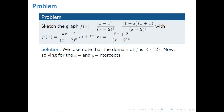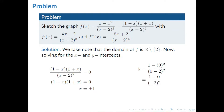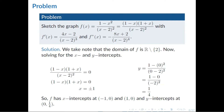Step 1: solve for the x and y intercepts. For the x-intercept, let y equal 0. So (1 minus x)(1 plus x) over (x minus 2) squared equals 0. Multiplying both sides by (x minus 2) squared gives (1 minus x)(1 plus x) equals 0, so x equals plus or minus 1. For the y-intercept, let x equal 0, giving (1 minus 0) over (negative 2) squared, so y equals 1/4. Therefore f has x-intercepts at (negative 1, 0) and (1, 0), and a y-intercept at (0, 1/4).